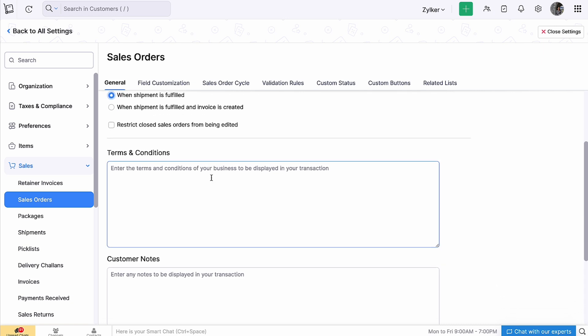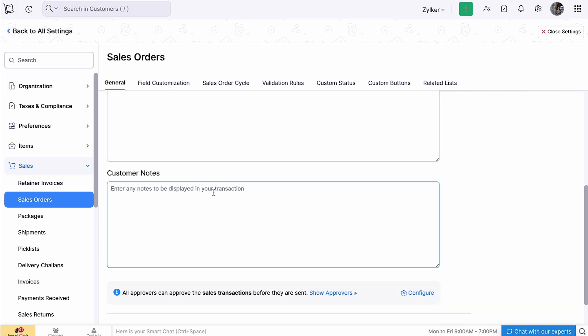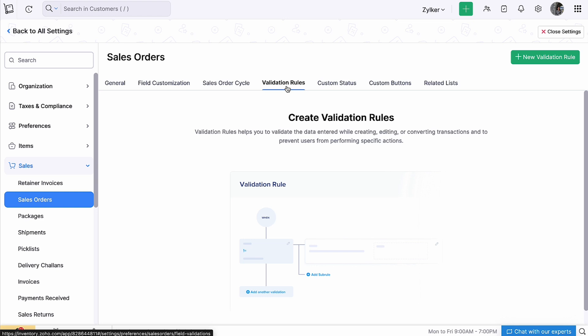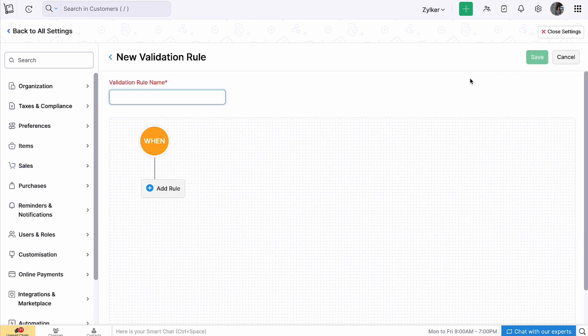You can also enter terms and conditions and customer notes if any. If you want to create additional fields, you can create them from the 'Field Customization' tab. Here, you can create validation rules to validate your data and prevent users from performing certain actions.